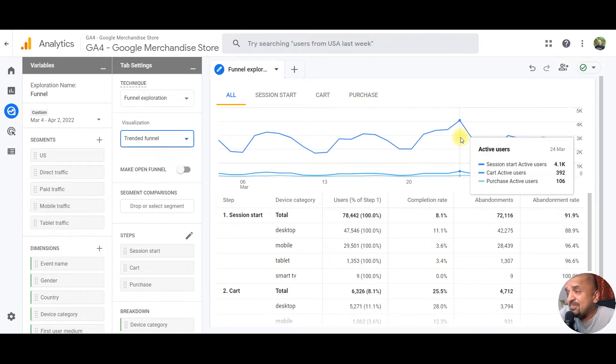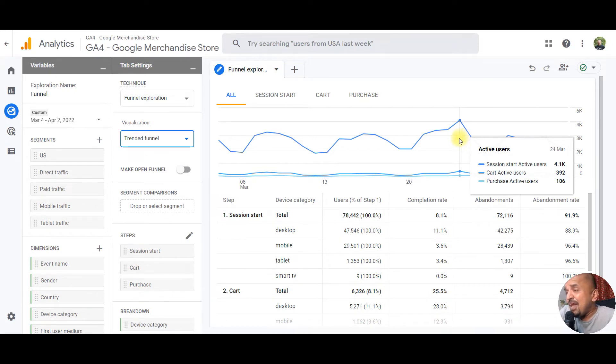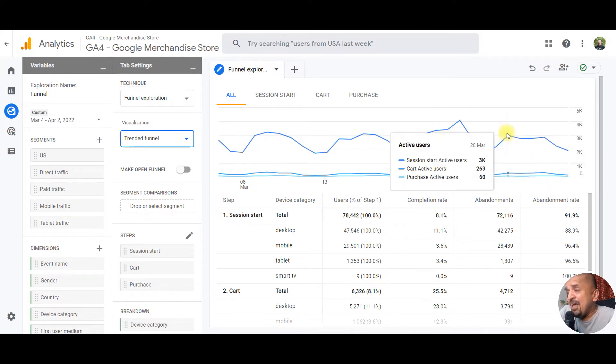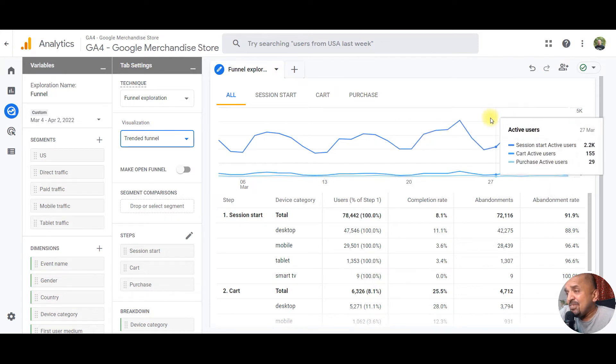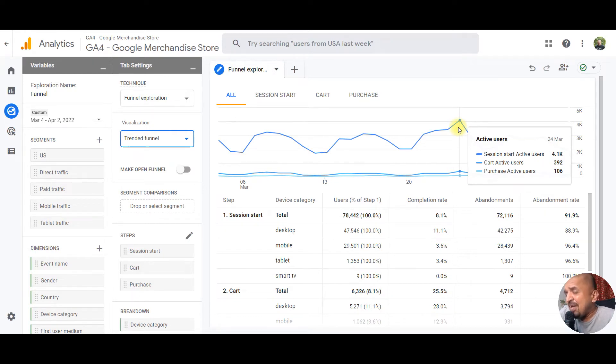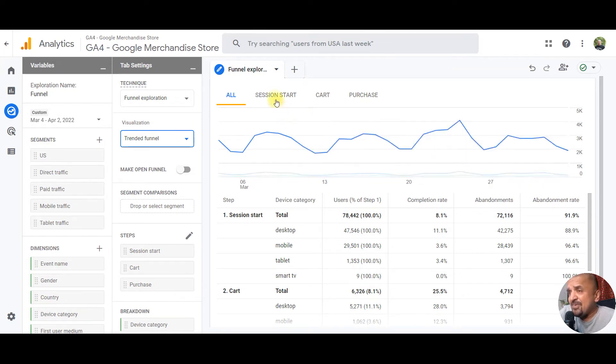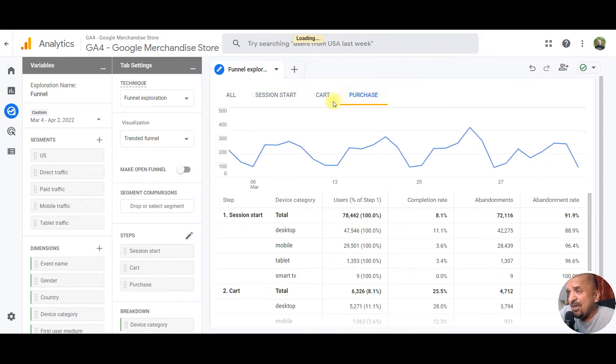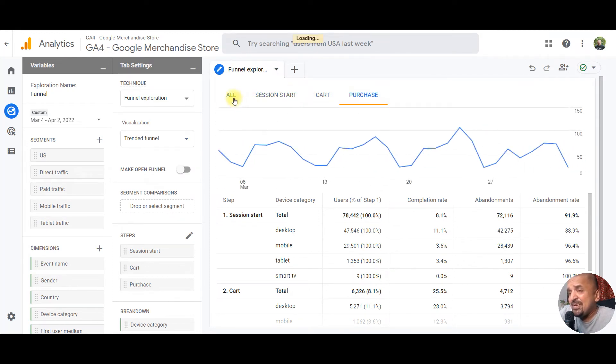As you can see on this screen, the 24th of March seems to be a little anomaly where traffic has increased drastically, but the conversions have increased only marginally. In the trended funnel, you can look at specific events in the funnel or the entire funnel itself. This is a really cool way of visualizing funnels with GA4.